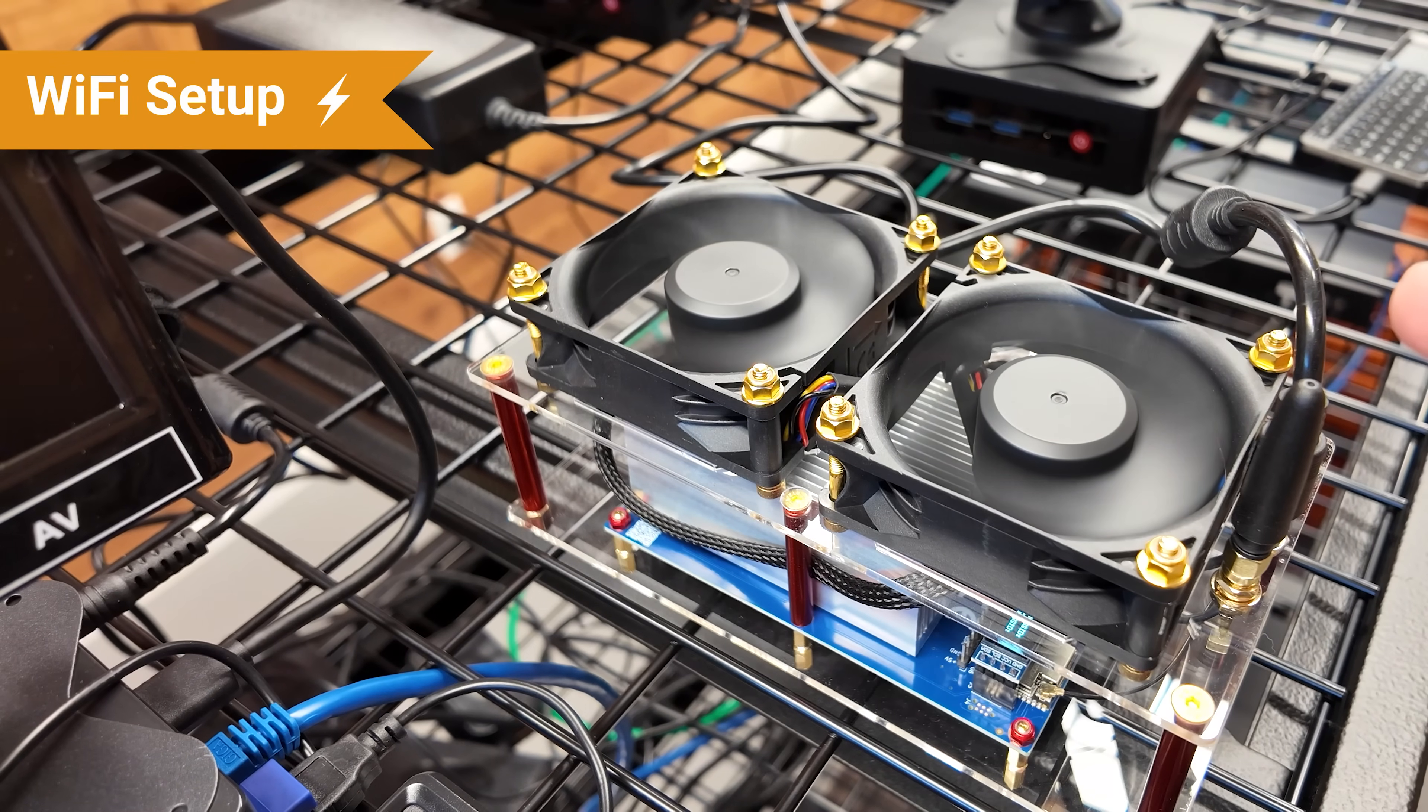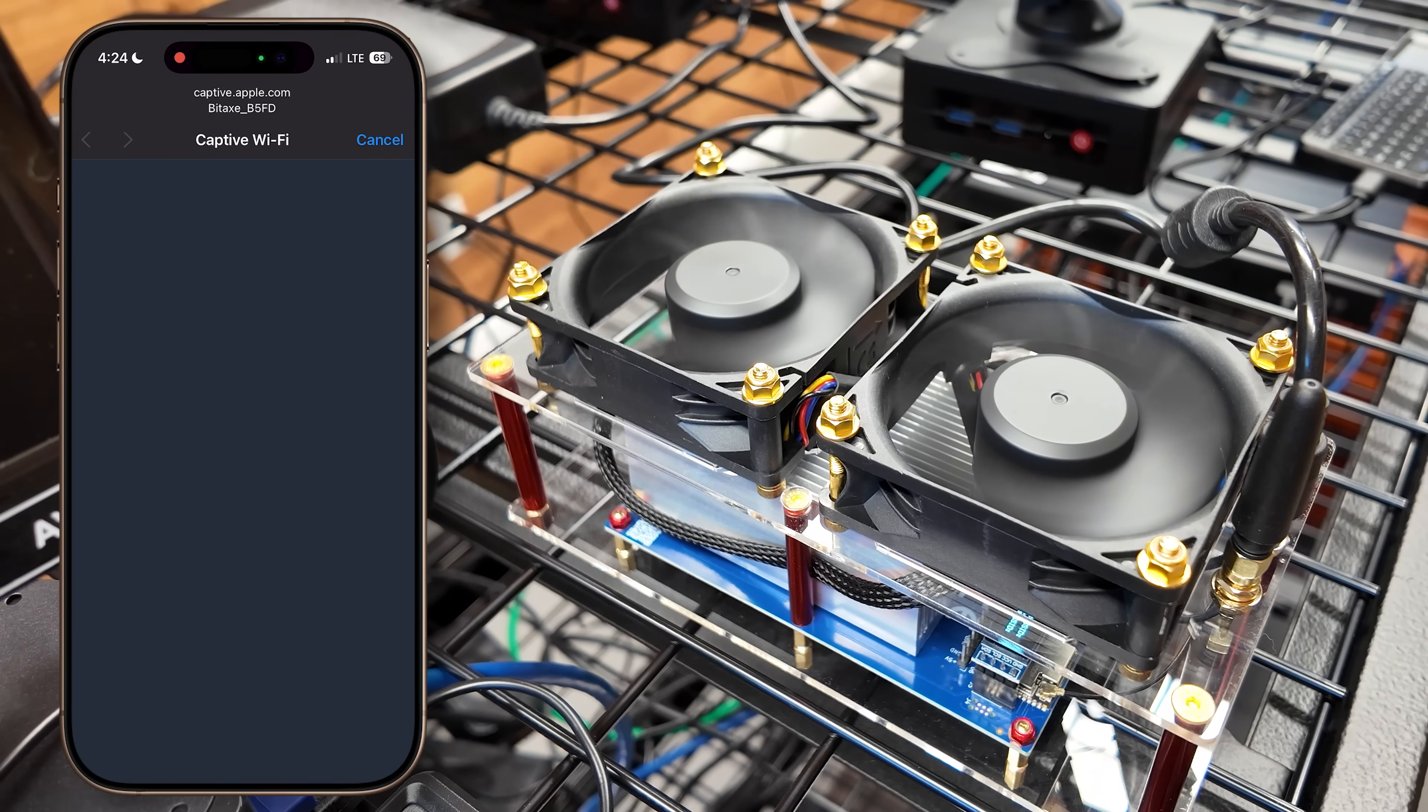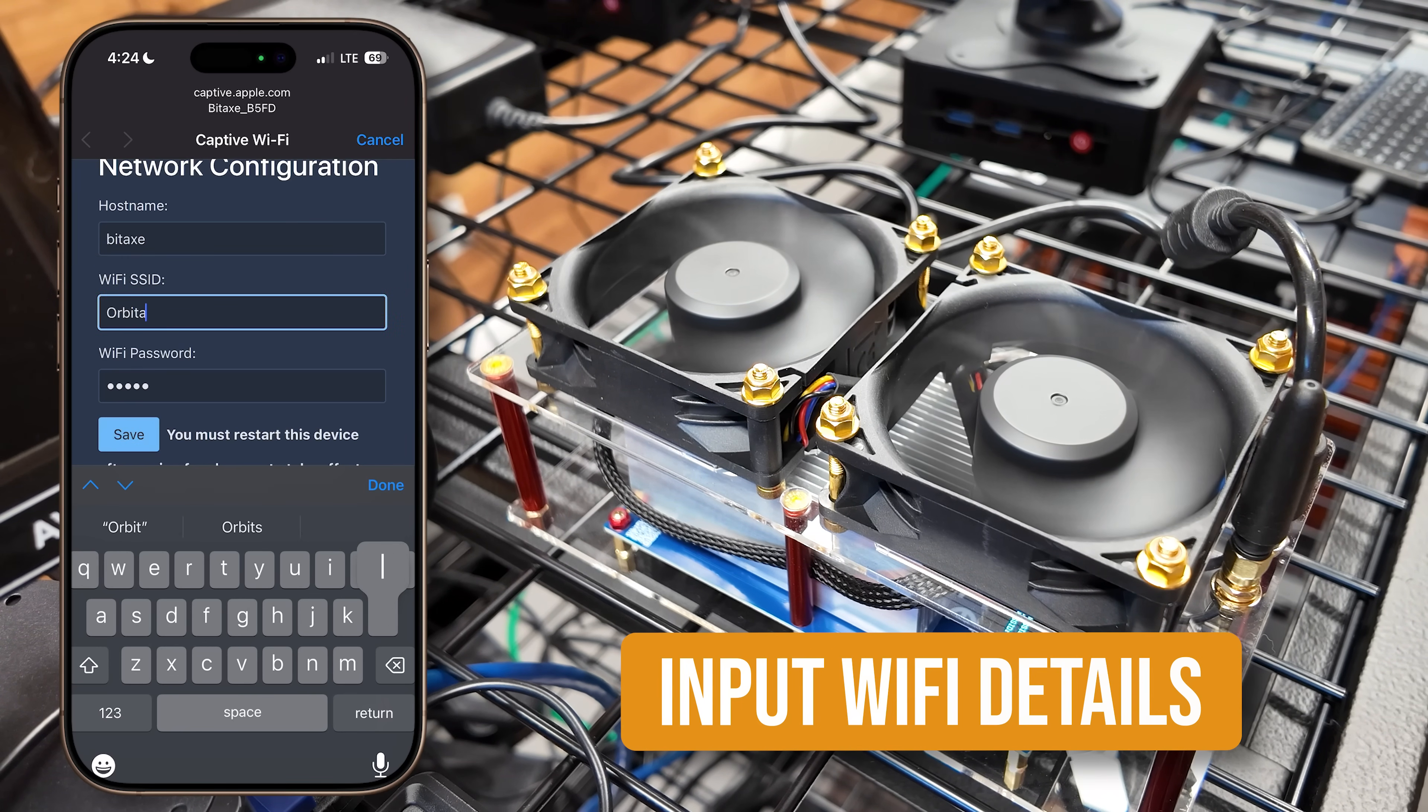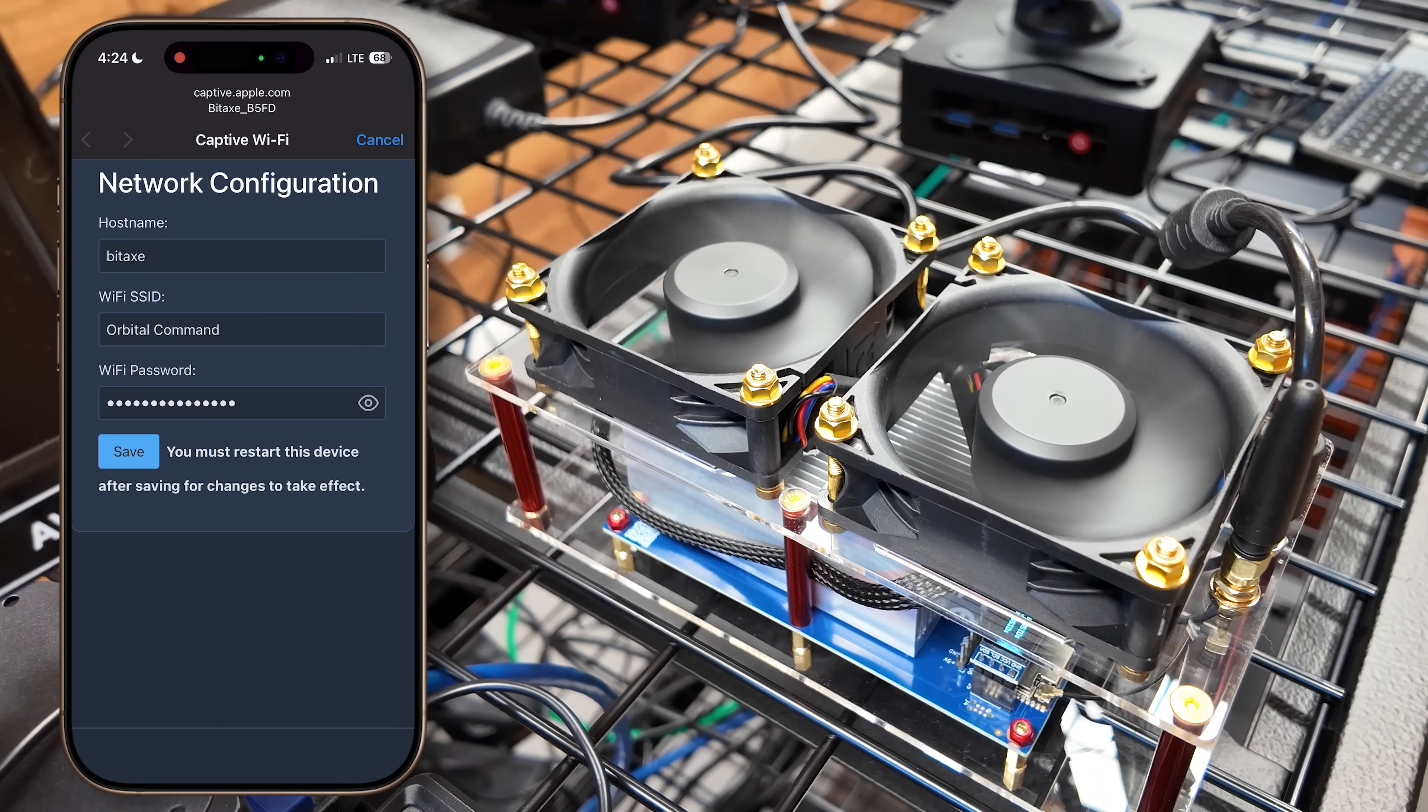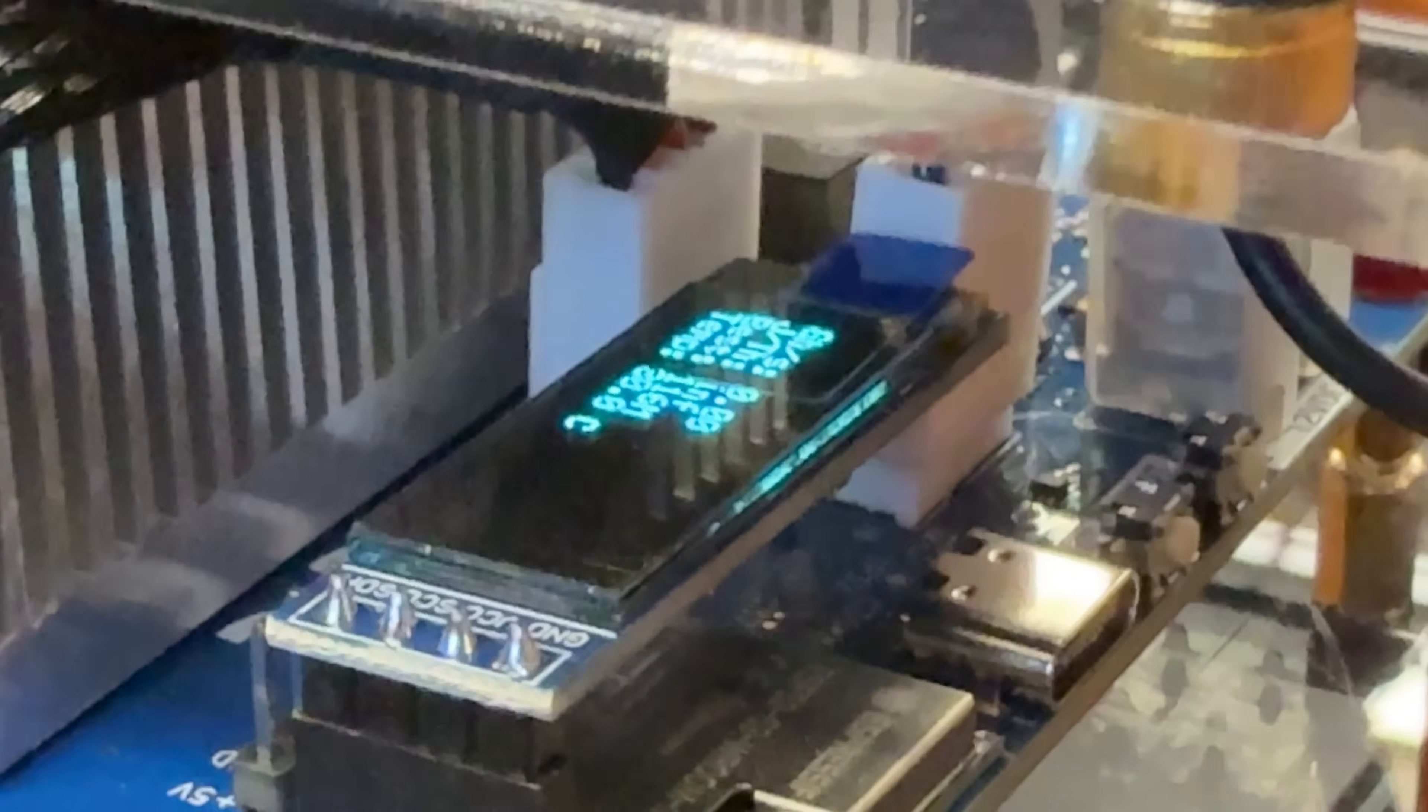Every time you plug in a BitAx, it's going to generate a Wi-Fi network. So mine's BitAx B5FD here. I'm going to click that on my phone. Once I do that, it's going to pull up Apple Captive. I'm going to click the top left, three lines. I'm going to go to network. I'm going to go to my Wi-Fi SSID. And I'm out here at Orbital Command. Orbital Command is my Wi-Fi network. Then I put in my password. And I click save. Once you save it, it's going to tell you that you need to restart. I'm going to click restart. And then it's going to restart the device. And look at this shot of the screen. This shows it hashing. It didn't have this hashrate screen before. That means that it has successfully accepted your Wi-Fi credentials there.